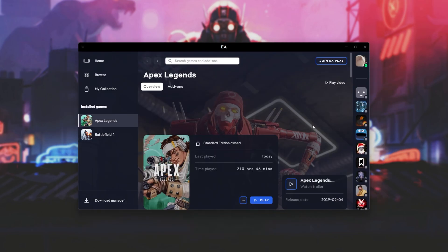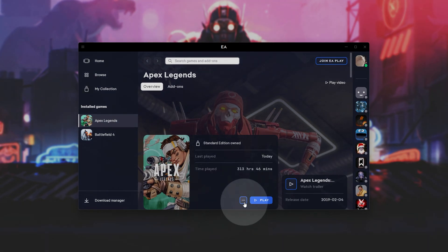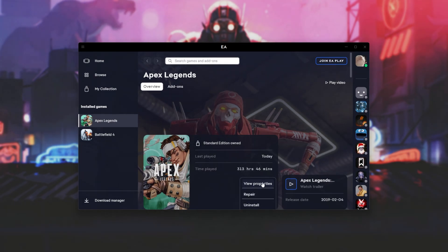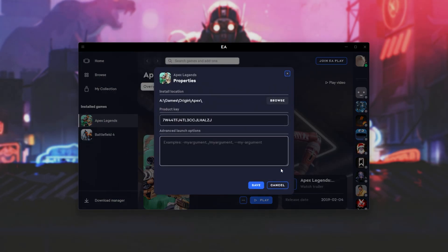However, inside of EA Desktop, it's a little bit different. If I click Apex Legends on the side, then click the three dots down here, followed by View Properties, I get to this screen where we can type in the advanced launch options.